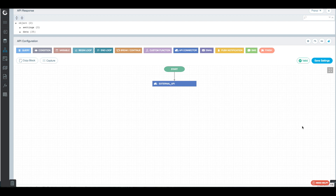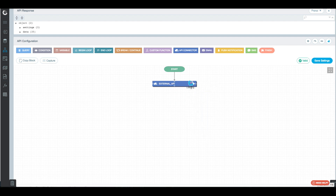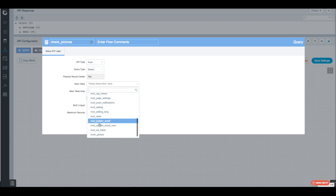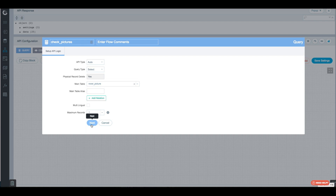Now that the table is created, we want to add the queries to insert the results of our external API into the MySQL database. But first, we need to add some conditional checking before the external API call. Because if the user calls the API on the same rover and the same date multiple times, we'll end up with duplicate records in our database — which is no bueno. So we click on the external API and insert a query before it.